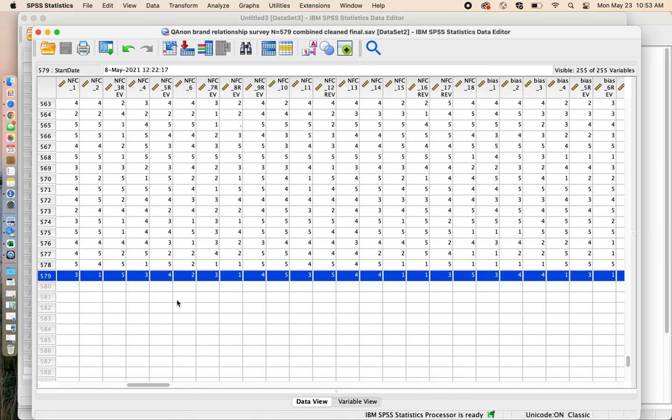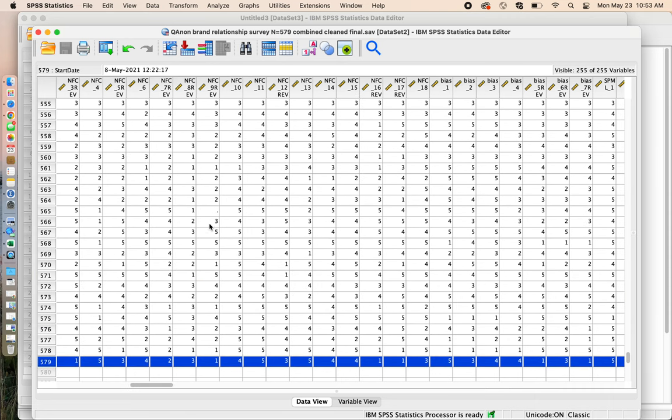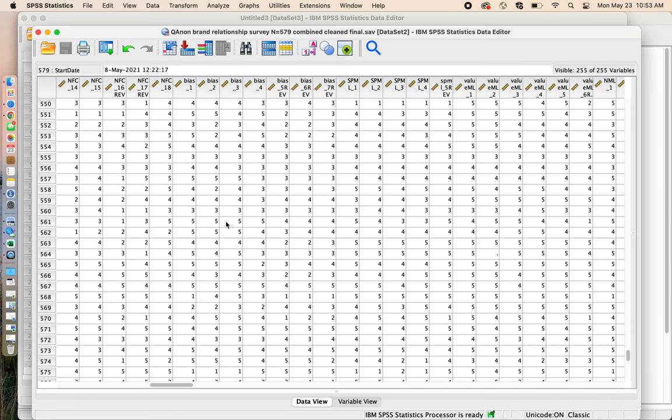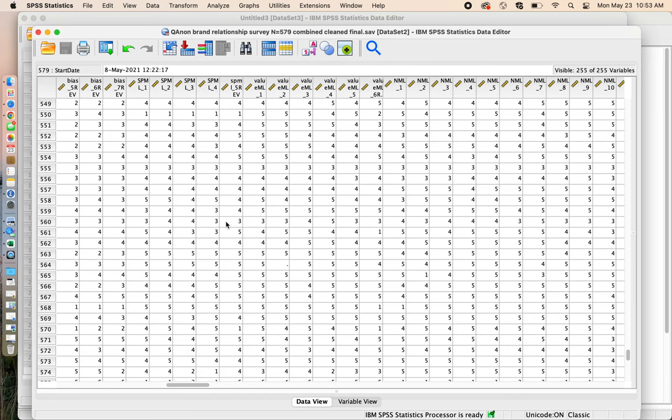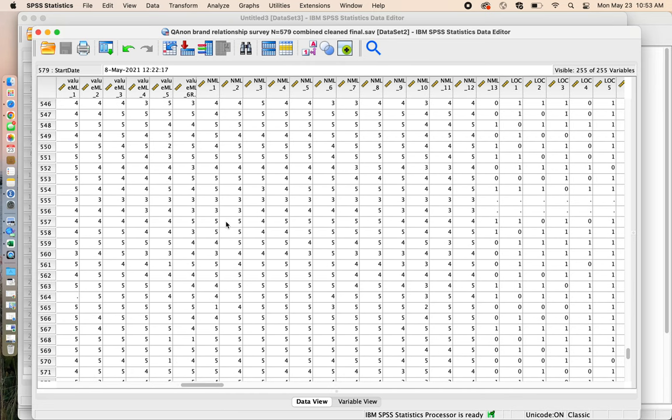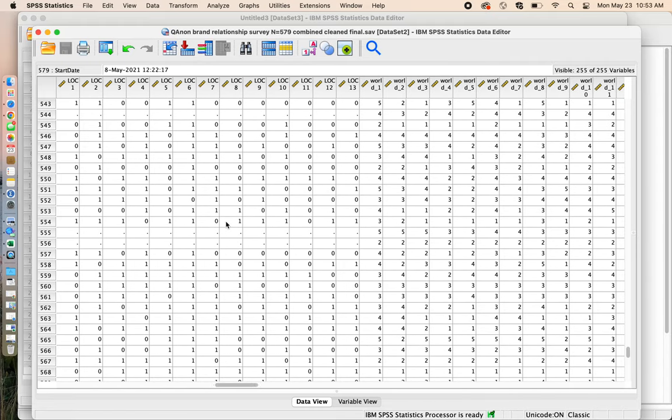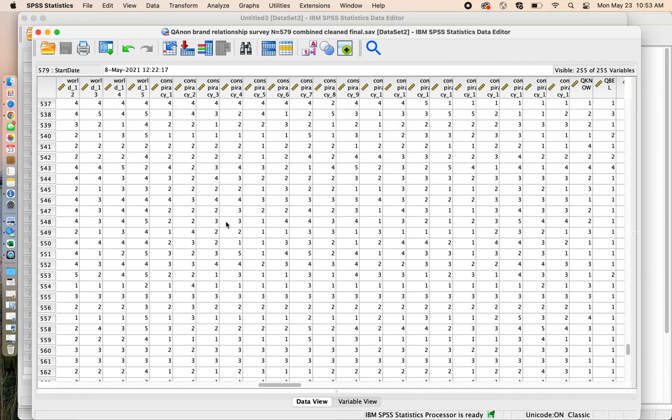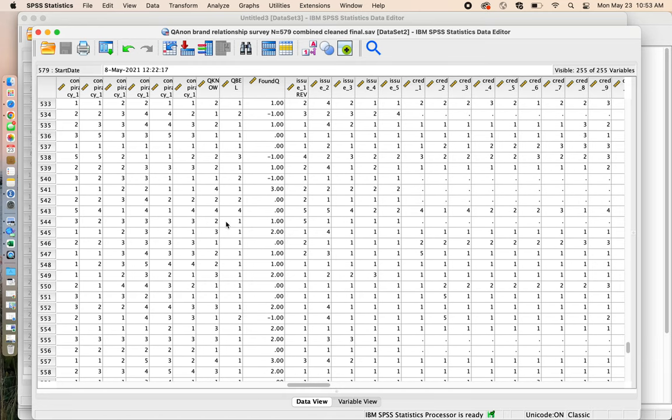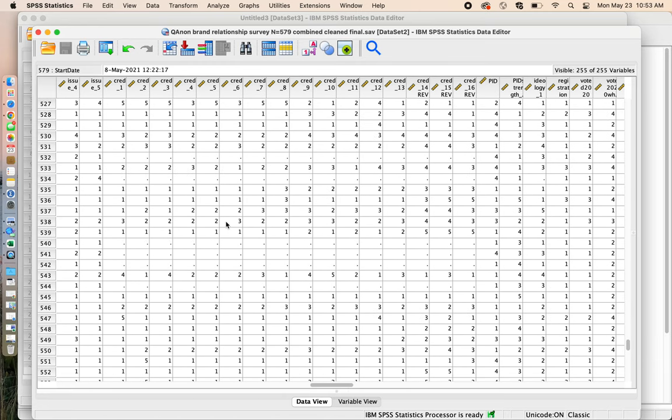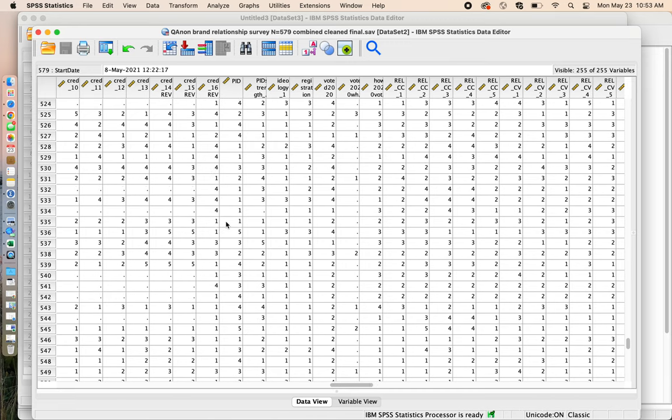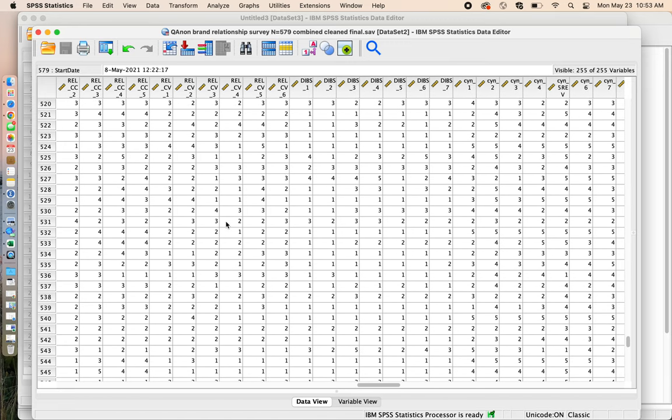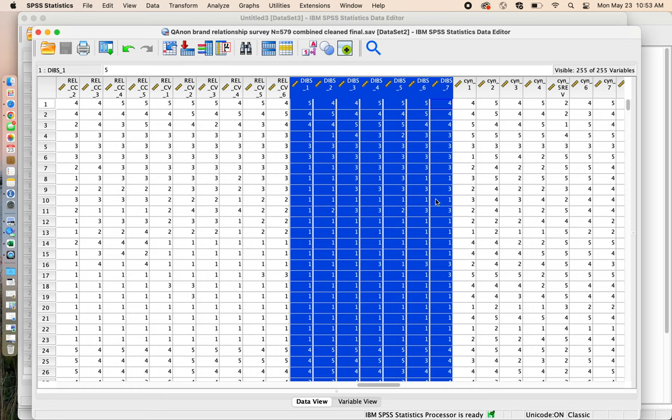When I scroll across, this is where I actually get a chance to see what the different variables or questions that I had on my survey might have looked like. Today, I'm going to have us really focus on a scale that measures one's sense of belonging. In this particular file, it's going to be called DIBS for diversity, inclusion and belonging scale. And I can see my DIBS items, there were seven DIBS items right here.